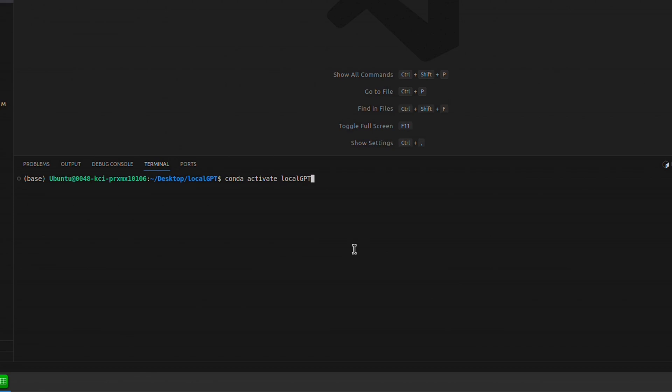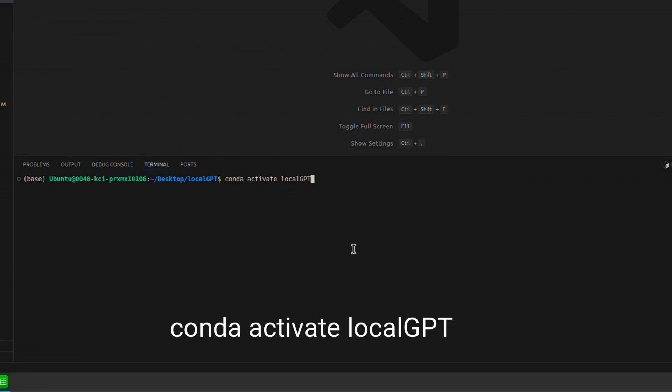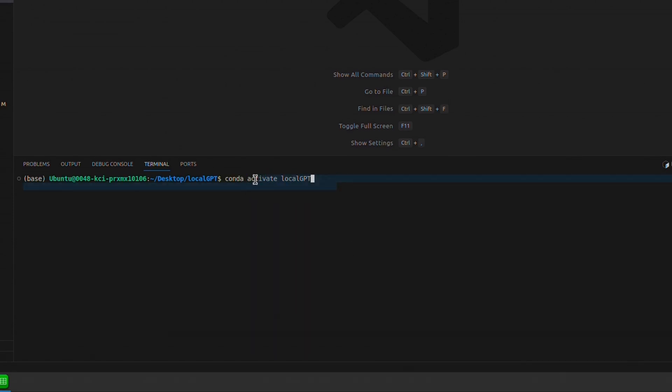So we're going to use conda activate local GPT and that will activate the local GPT virtual environment.